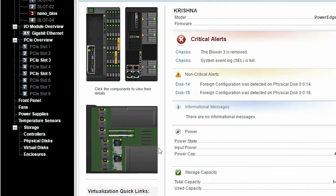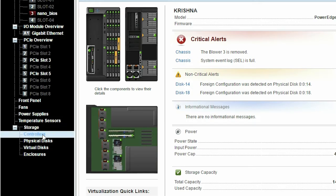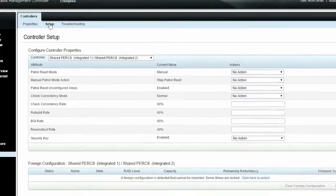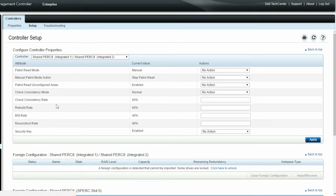In the left pane under Storage, click Controllers and then click Setup. The Controller Setup page is displayed. You can import a secured foreign configuration by unlocking the locked drives.